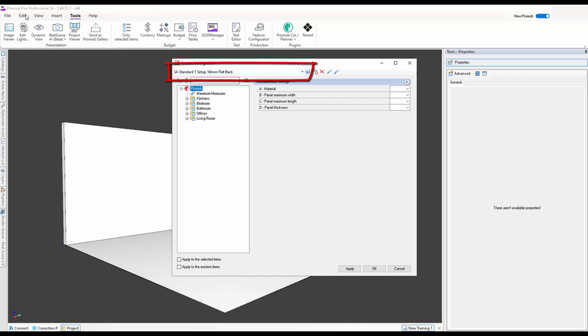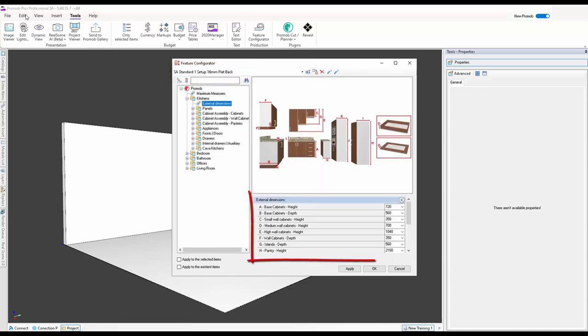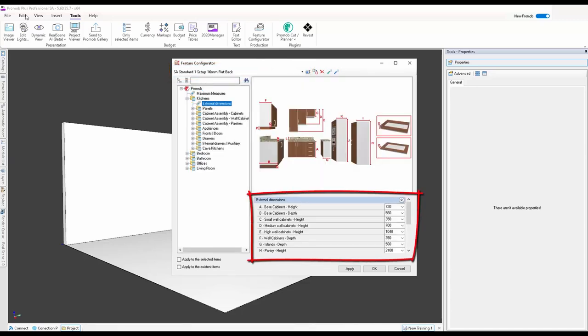For this instance I'm going to use the standard I've created for a 16 millimeter flat back. That means I'm putting cabinetry on a 150 kick plate, giving me a cabinet height of 720 for my base units and using a depth of 560.